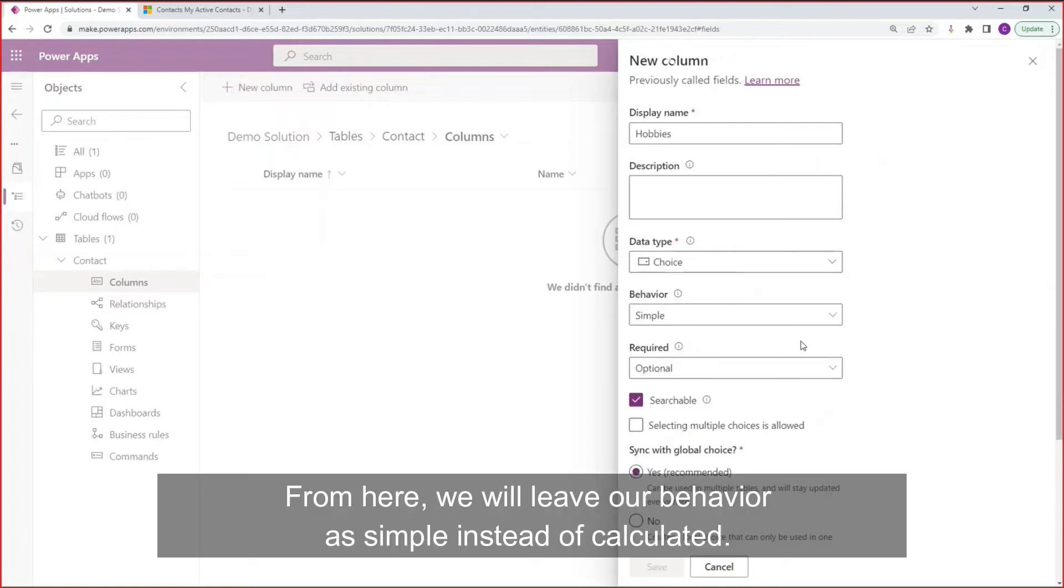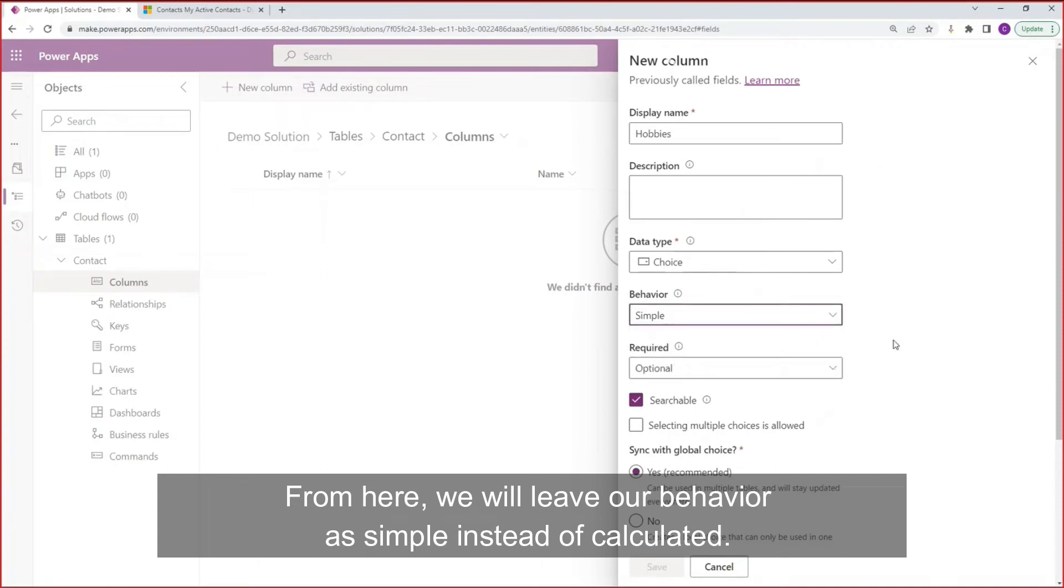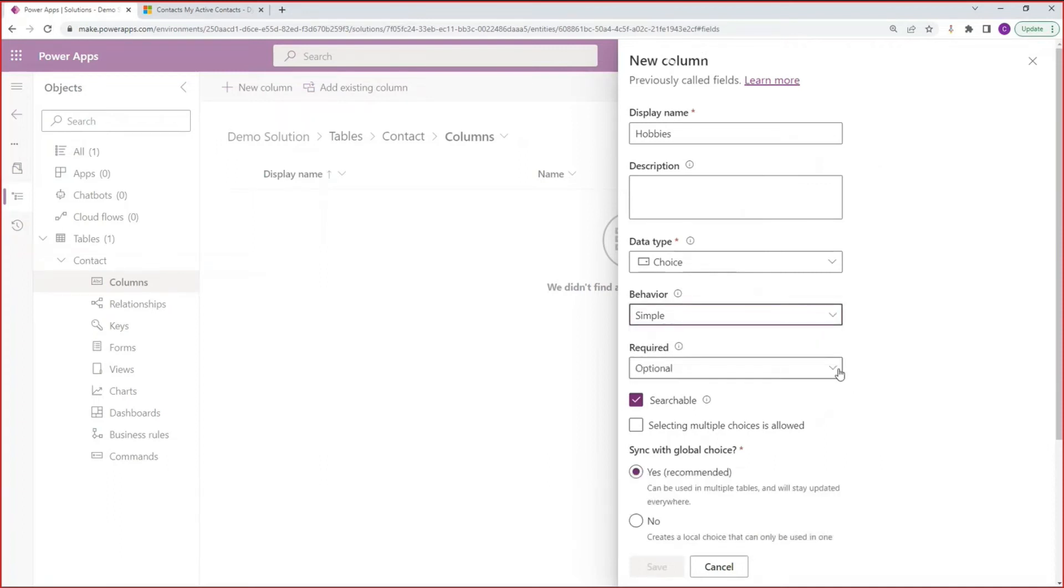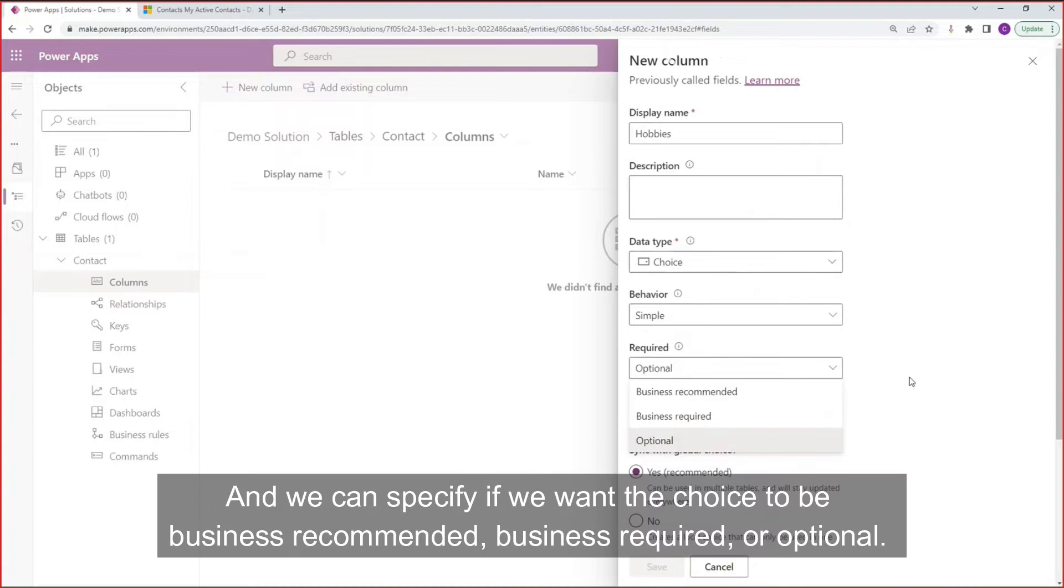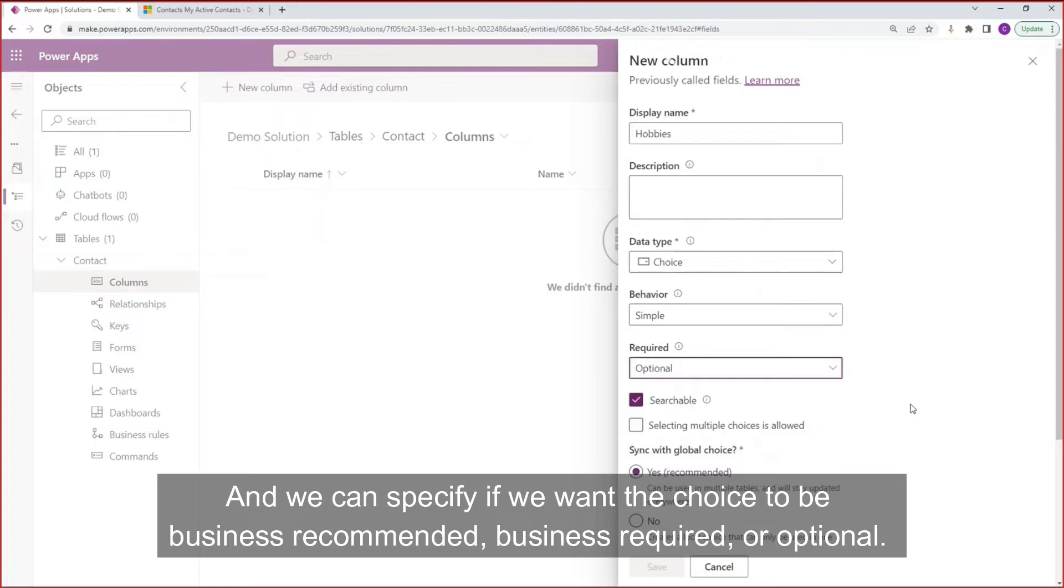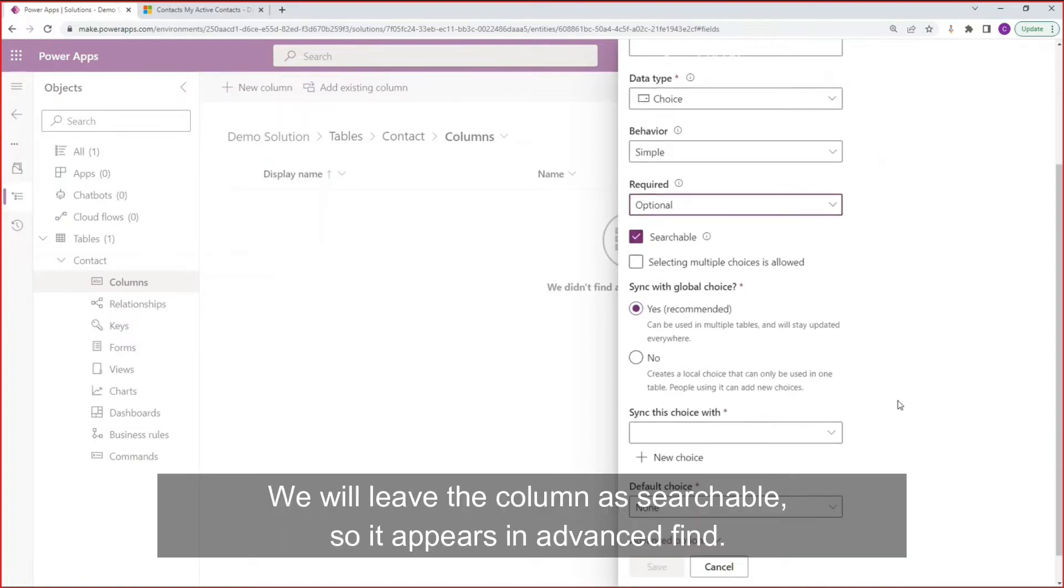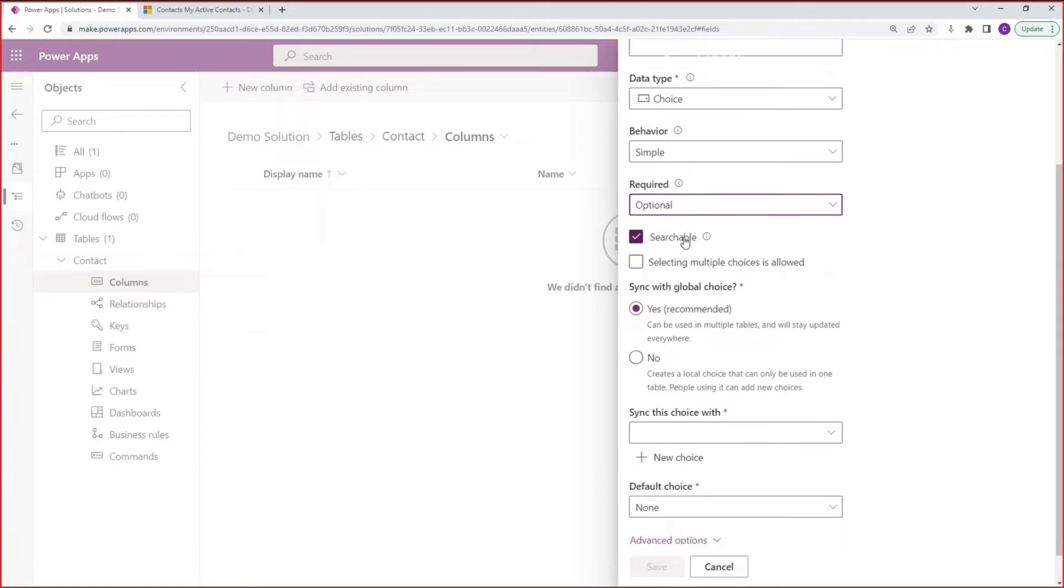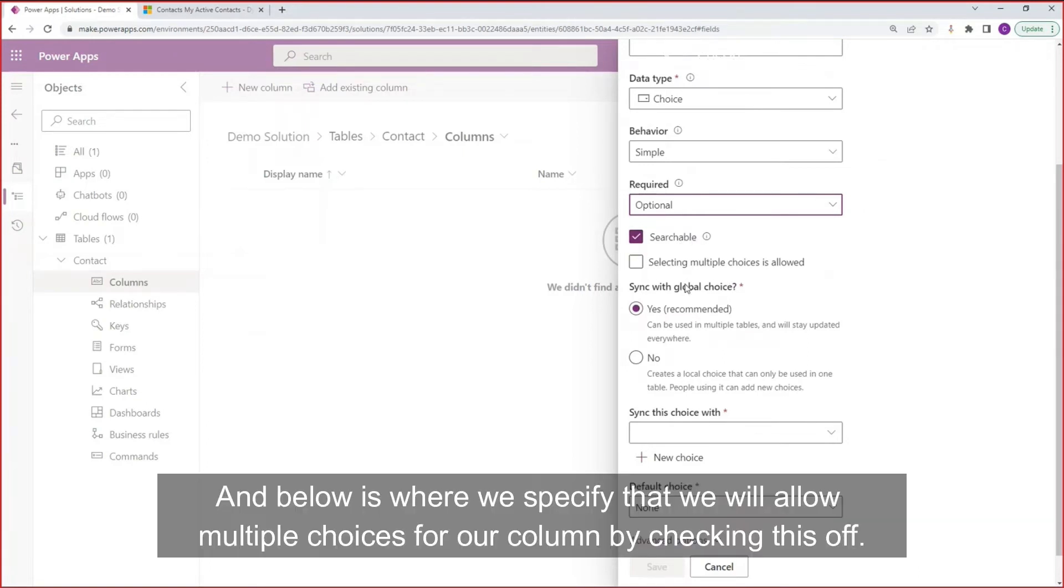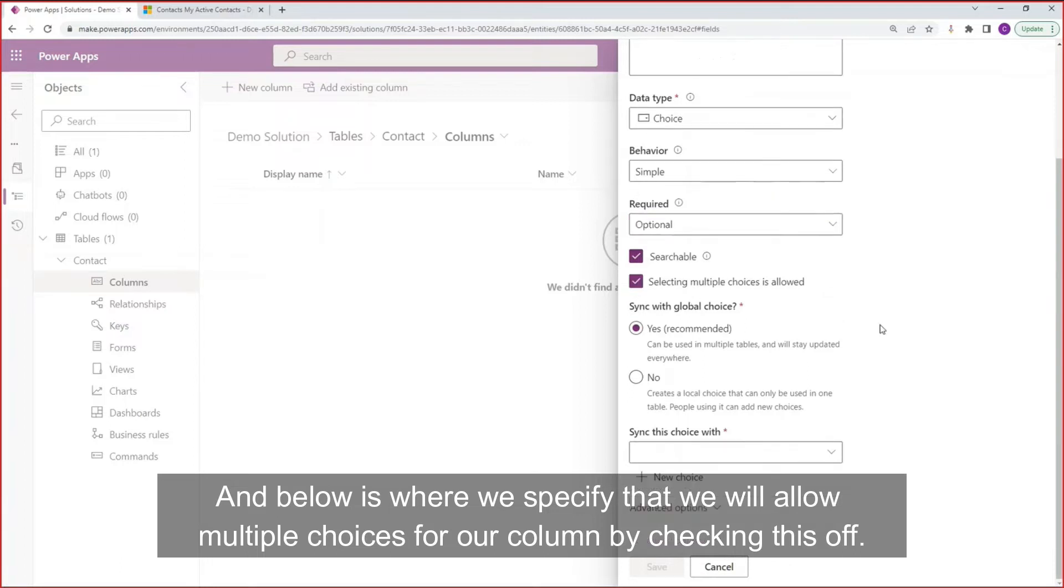From here, we will leave our behavior as simple instead of calculated. And we can specify if we want the choice to be business recommended, business required, or optional. We will leave the column as searchable so it appears in advanced find. And below is where we specify that we will allow multiple choices for our column by checking this off.